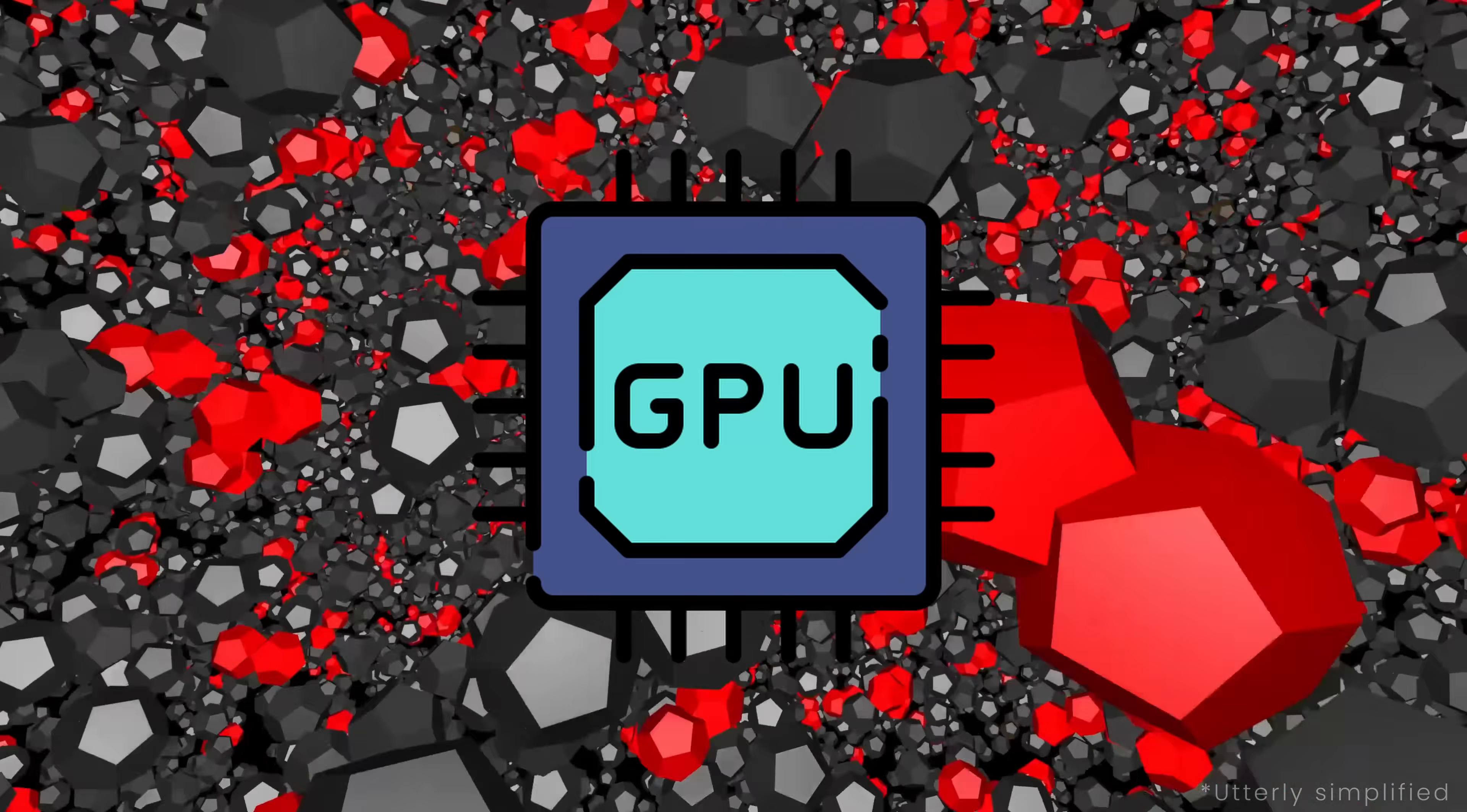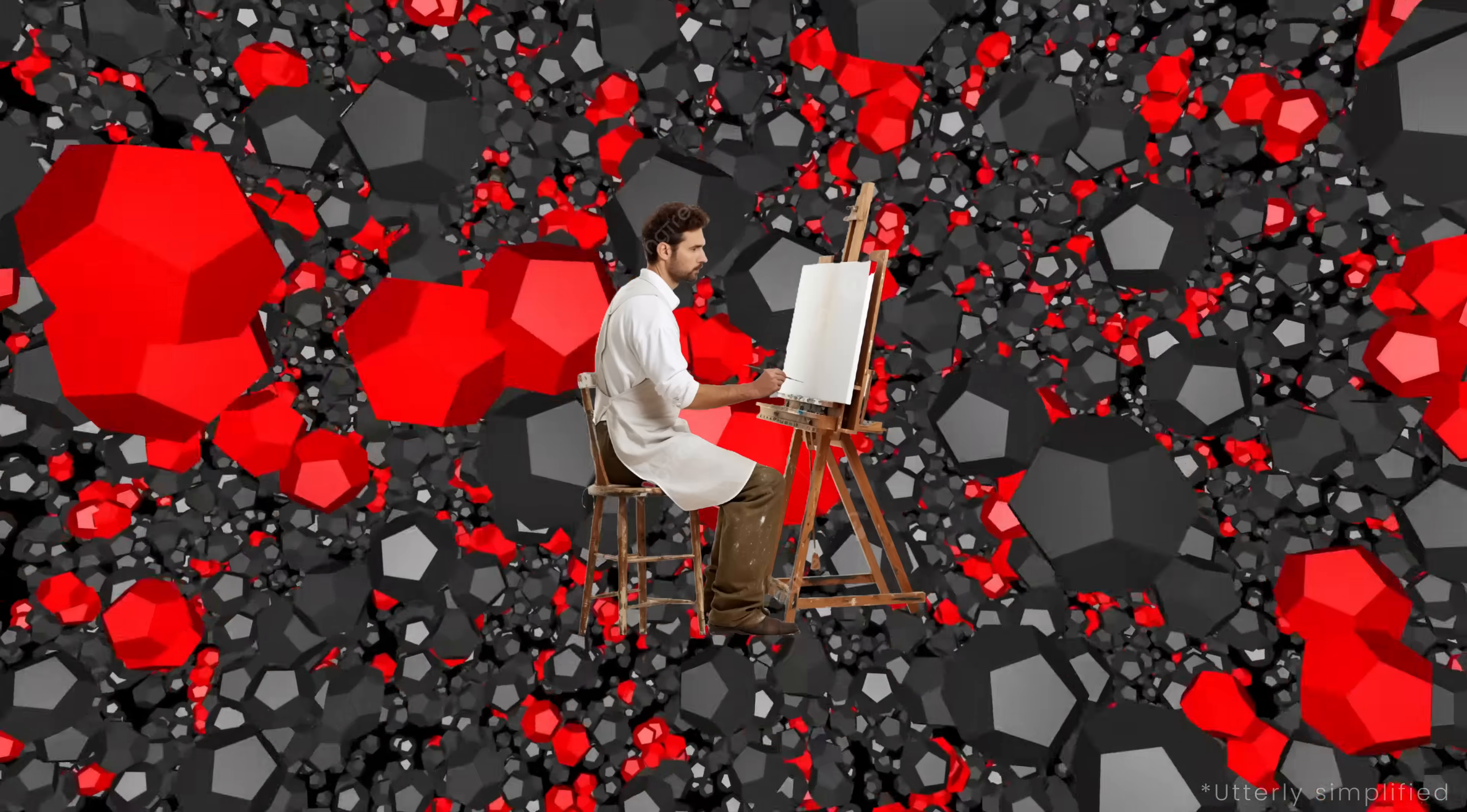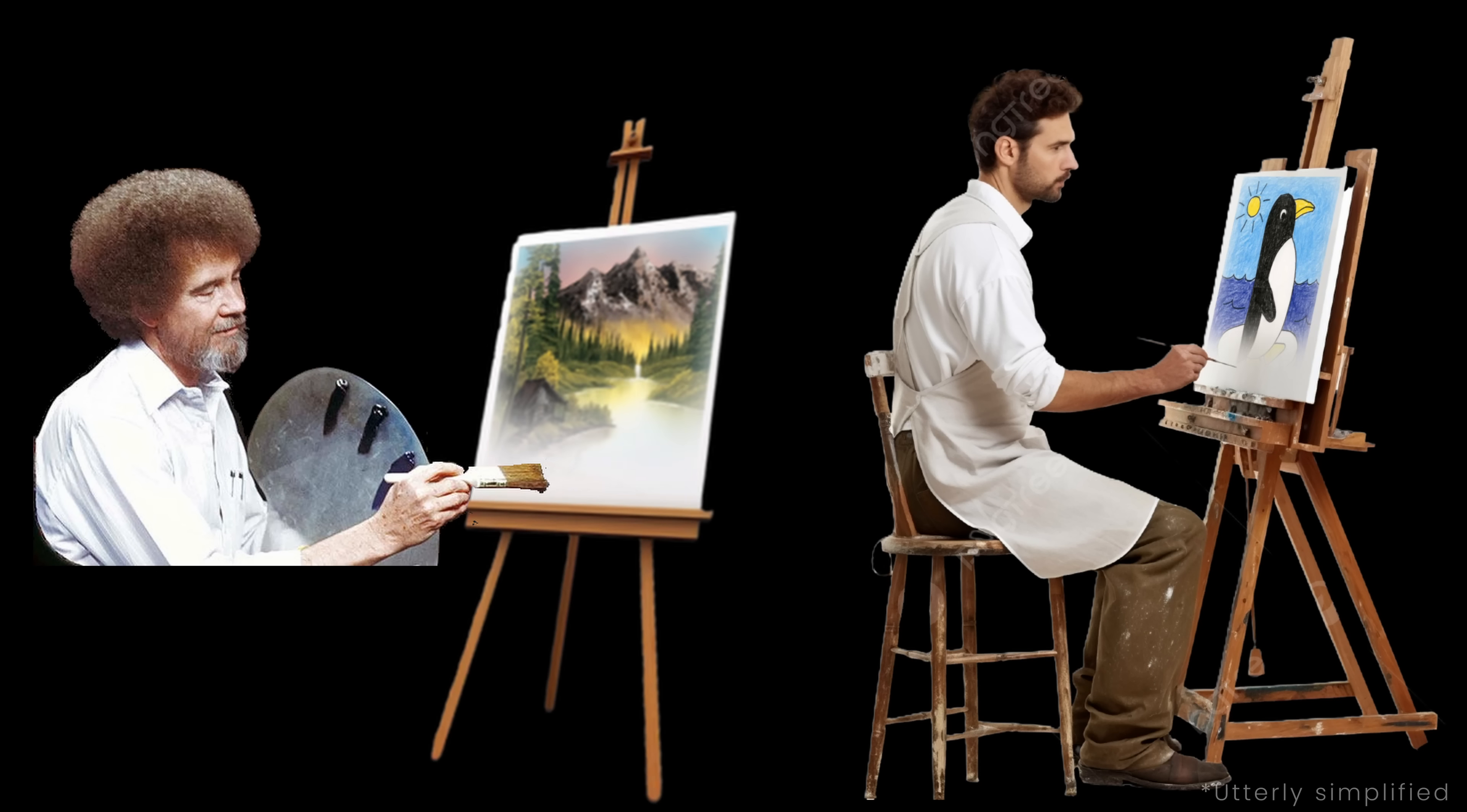Now, let's imagine the graphics card not as a single painter, but as loads of them instead. They are not as skilled as Bob, though. They are more like students.